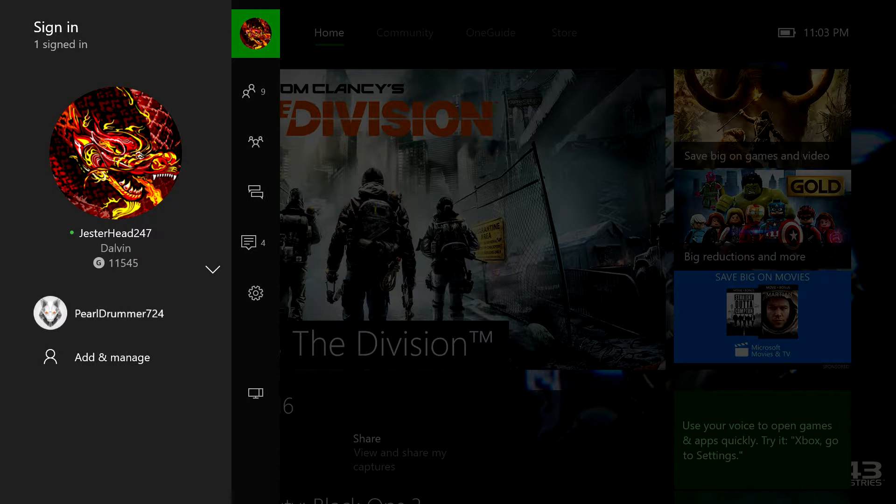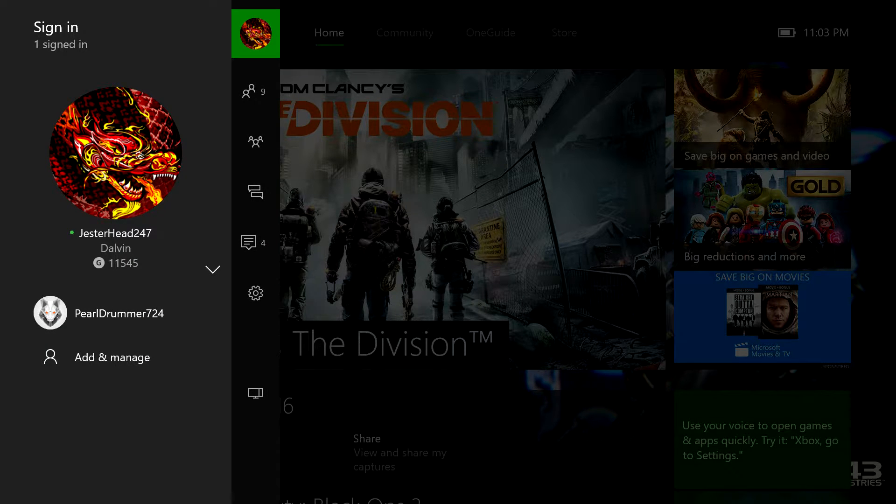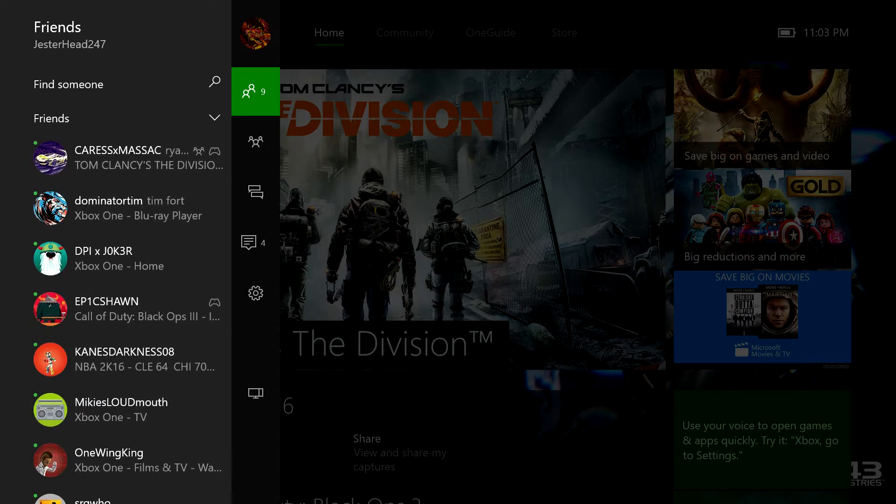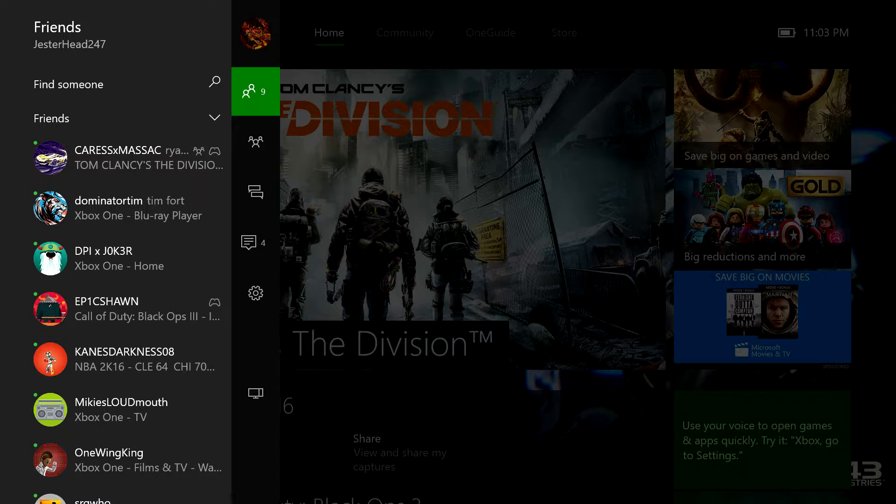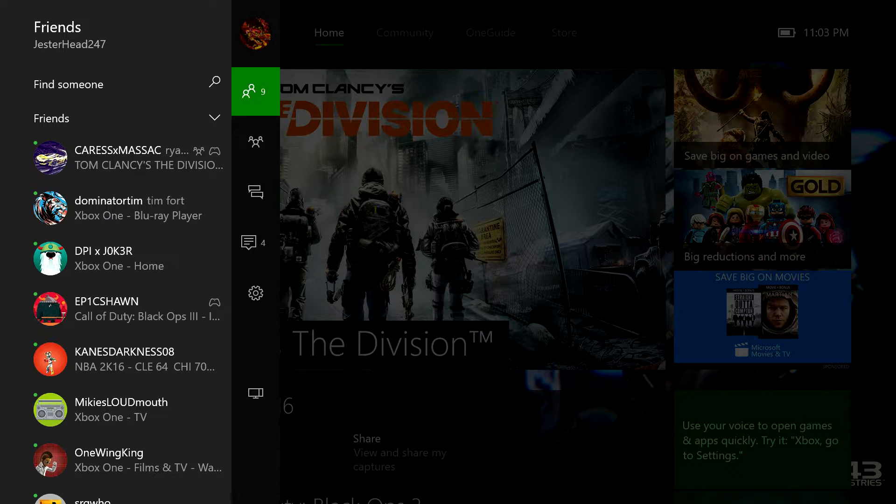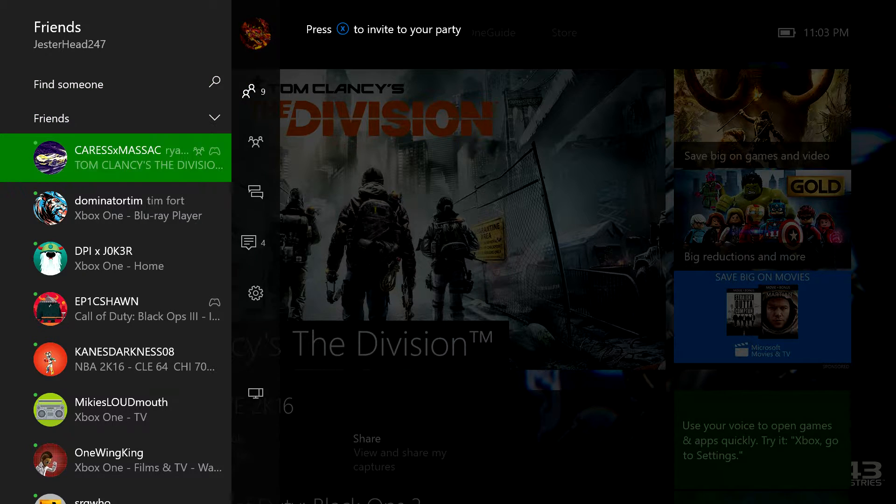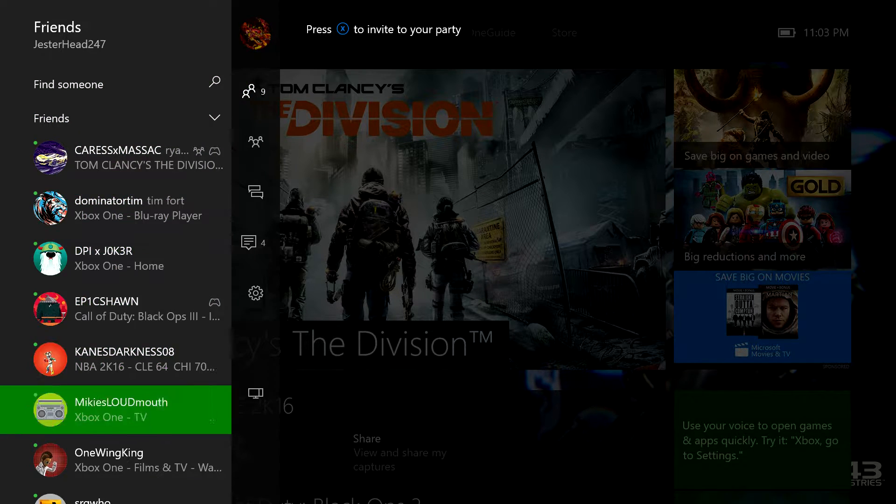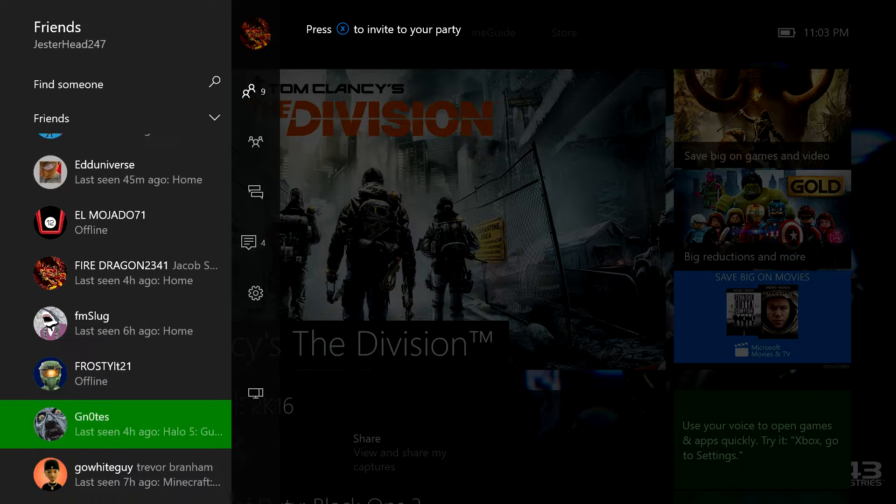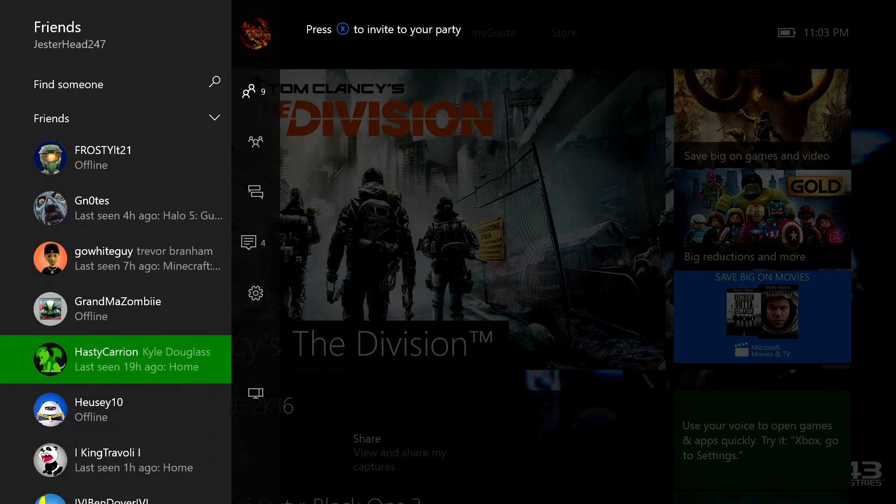So let's go back to home here. So here we have my friends' lists. This is where your friends show up. Shows their activities.